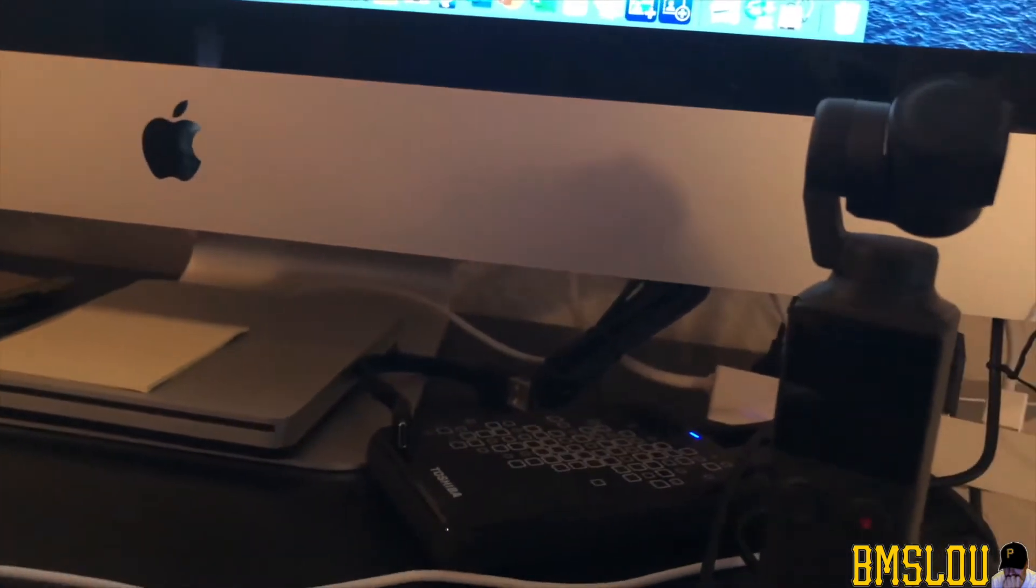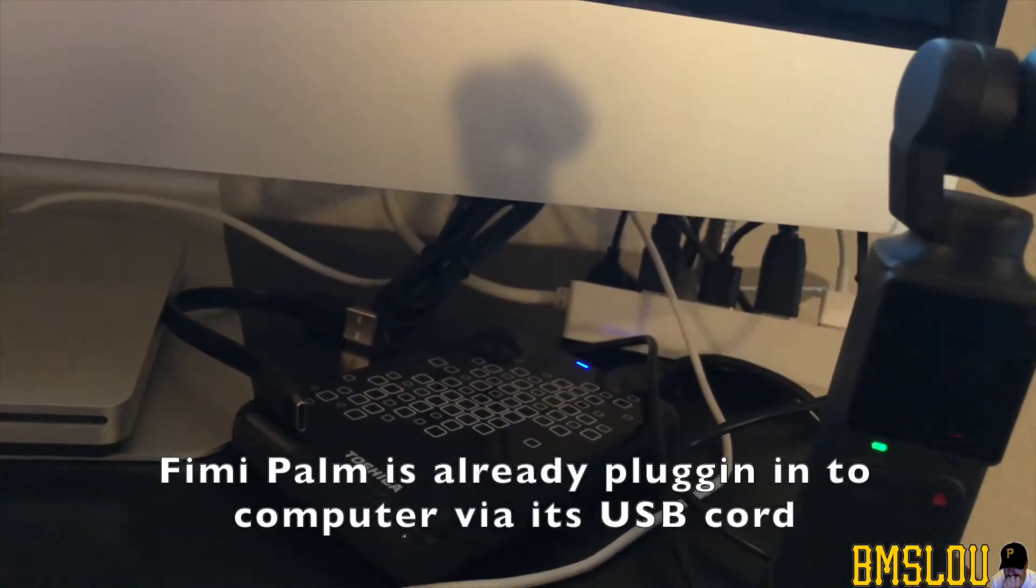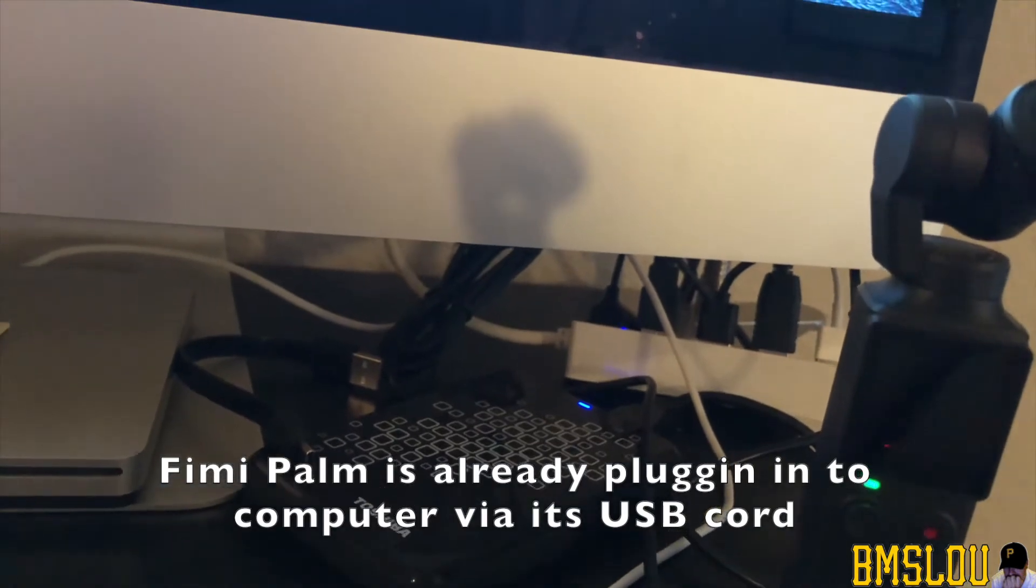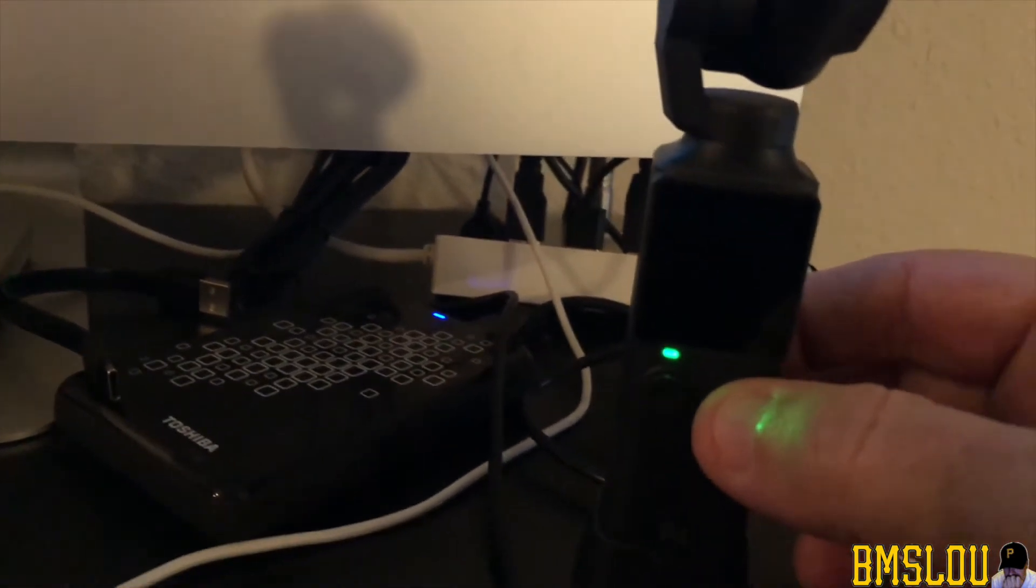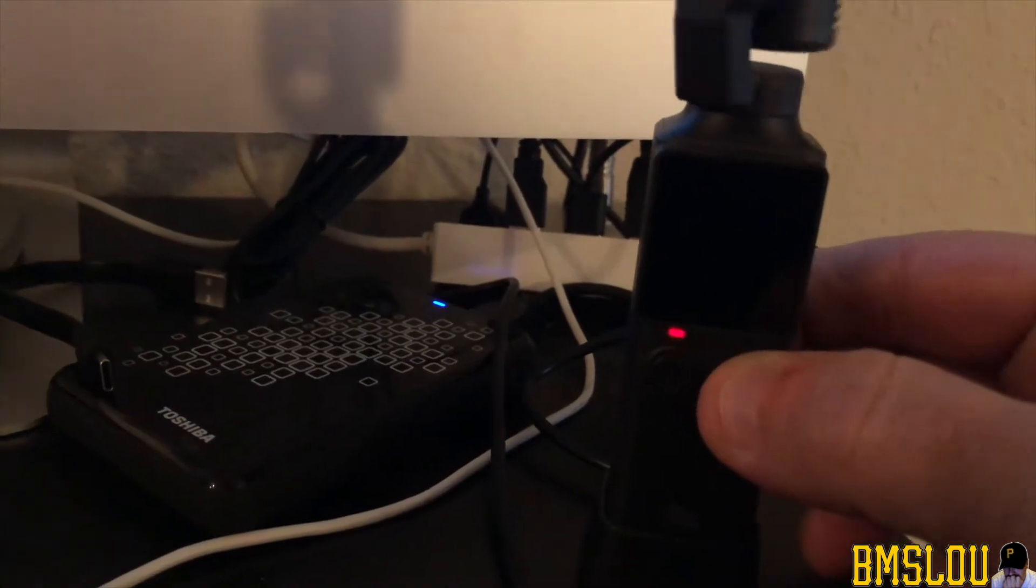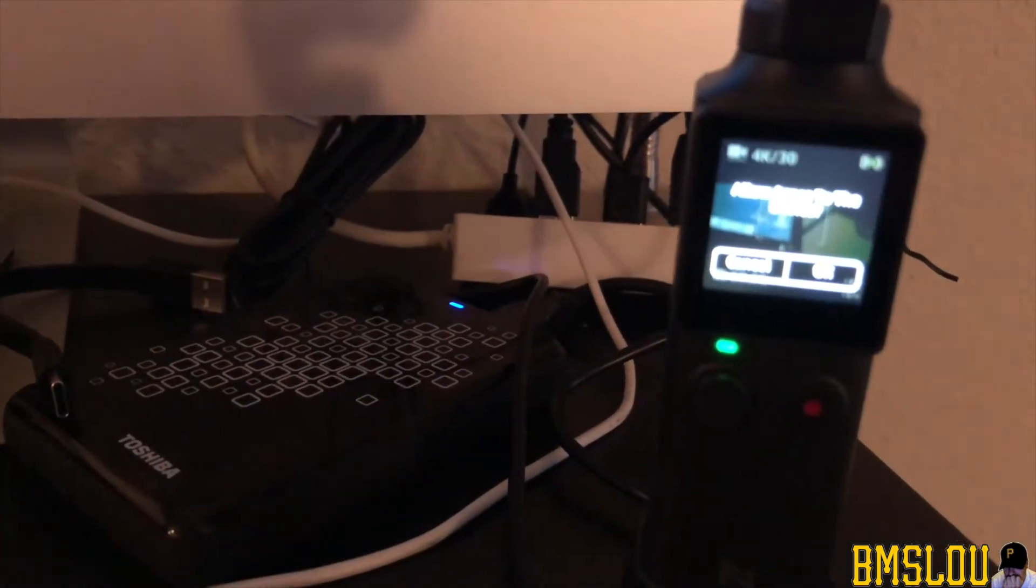So right now I have the Femi Palm plugged in. You can see here with all my beautiful cords here in the background. So first thing I want to do here is actually turn on the Femi Palm. Get that going. I'm going to get that in focus there somehow.